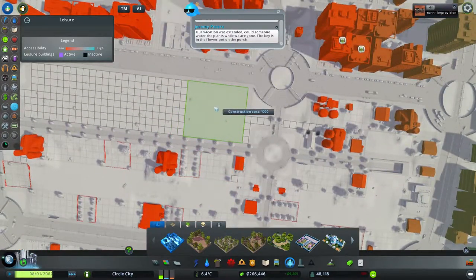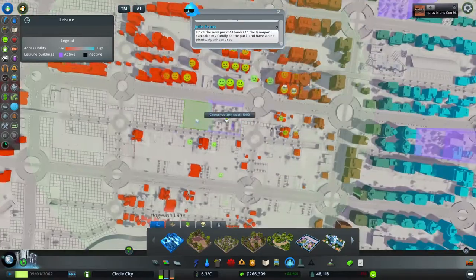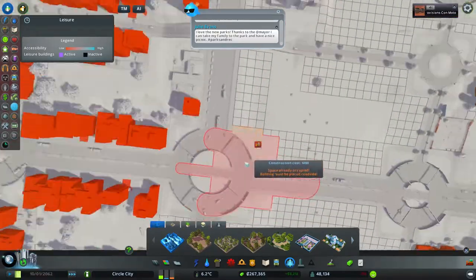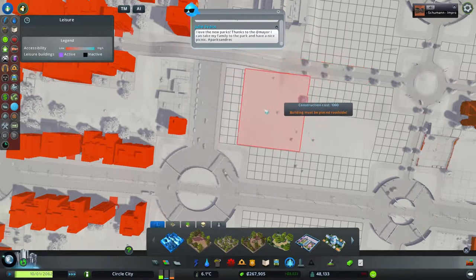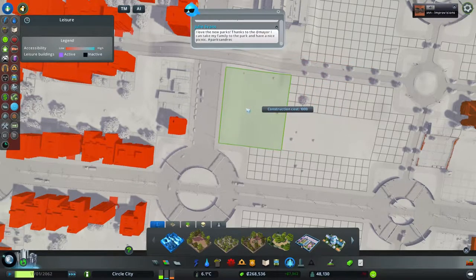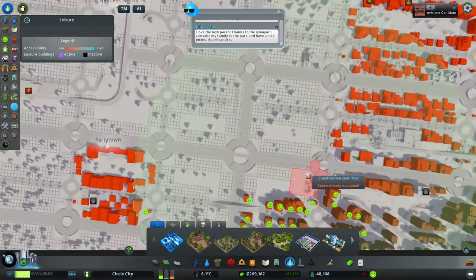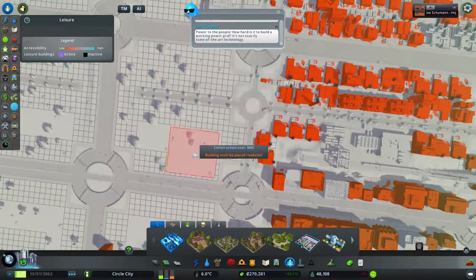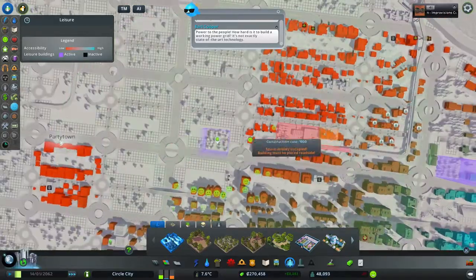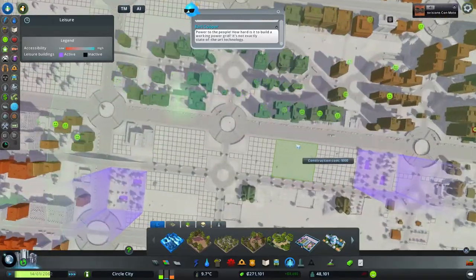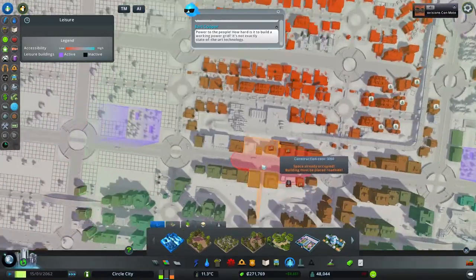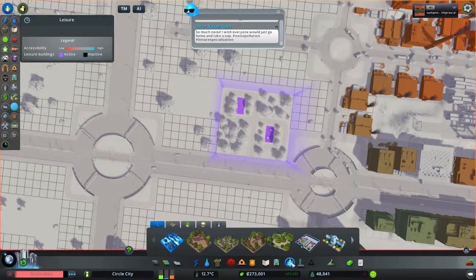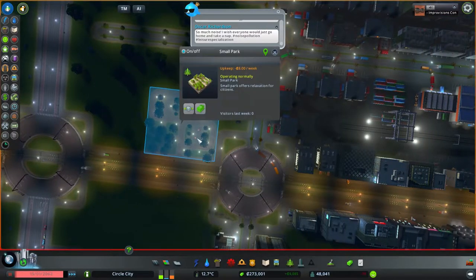Better start building some greenery. Preferably on top of these open areas. Because now at least I know that there aren't gonna be any bus stations or train terminals on this side. Oh yeah, the train... He said just as he plopped down a park in the way of the train. Alright.